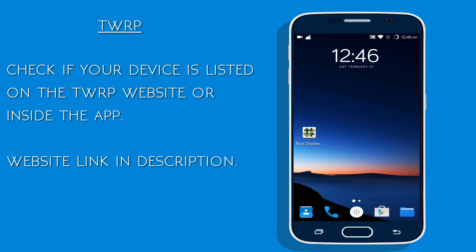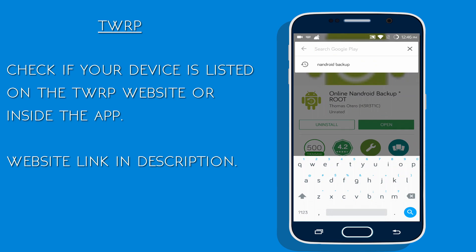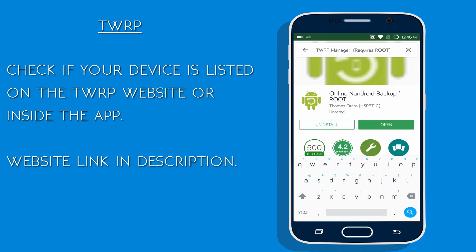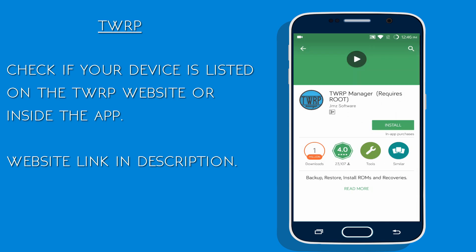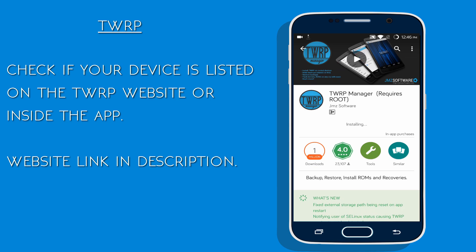We are done with the backup, so we can proceed now. If your device is listed on the TWRP website, then you can use the TWRP Manager app from the Play Store to flash the recovery. Only some famous devices are listed there. Now follow the video to see how I use this app to flash the recovery.